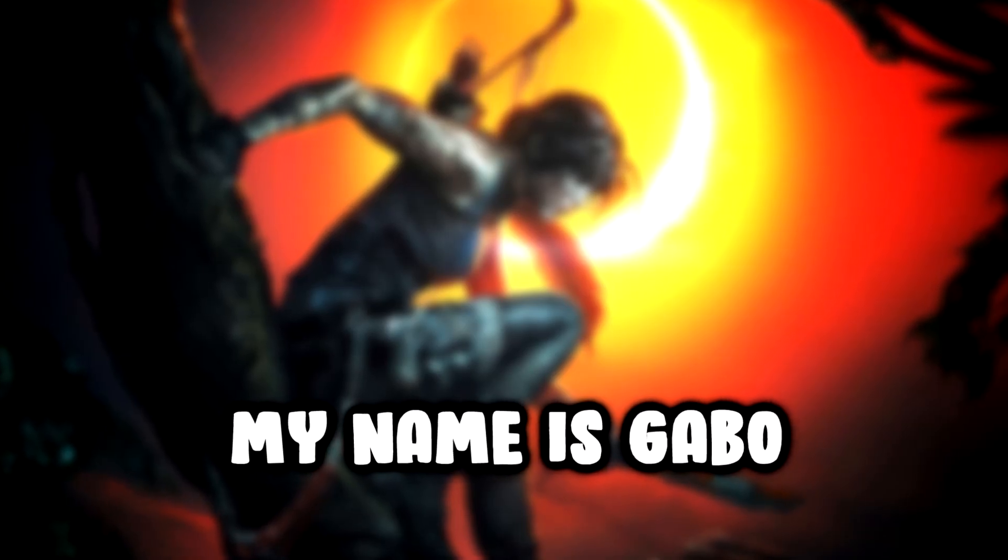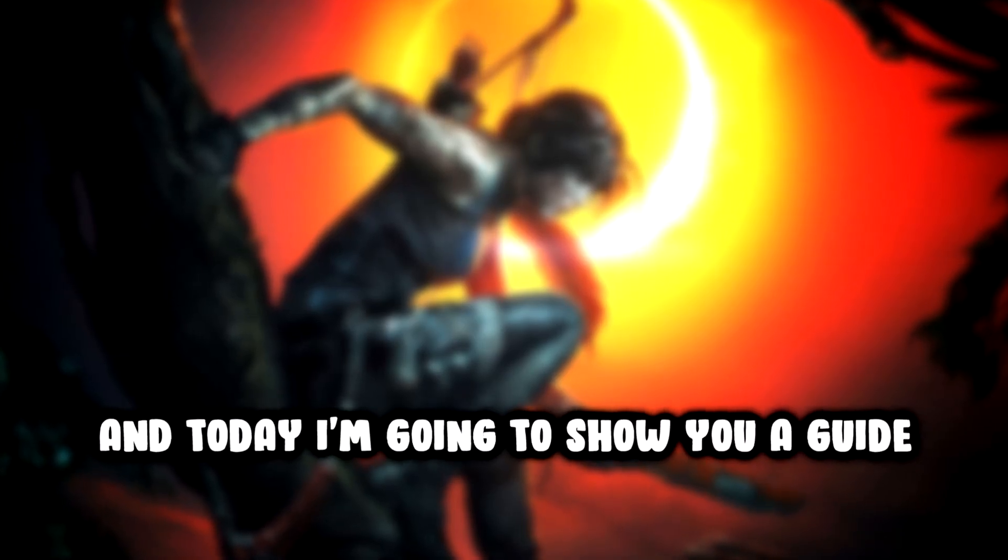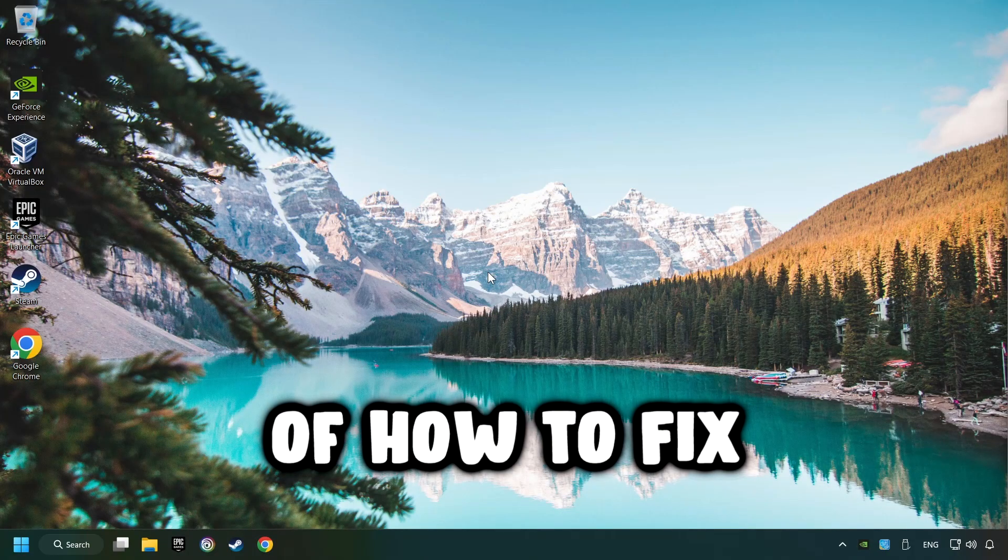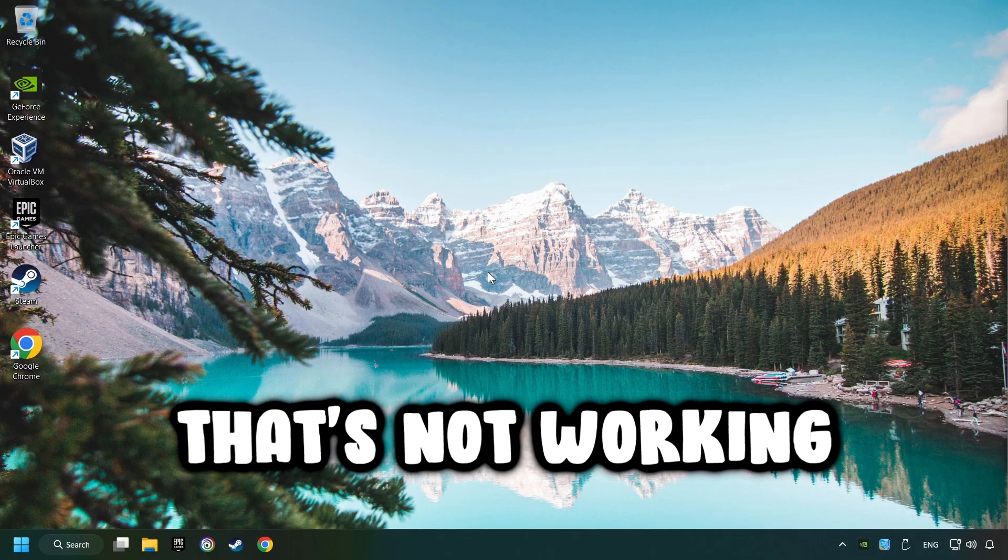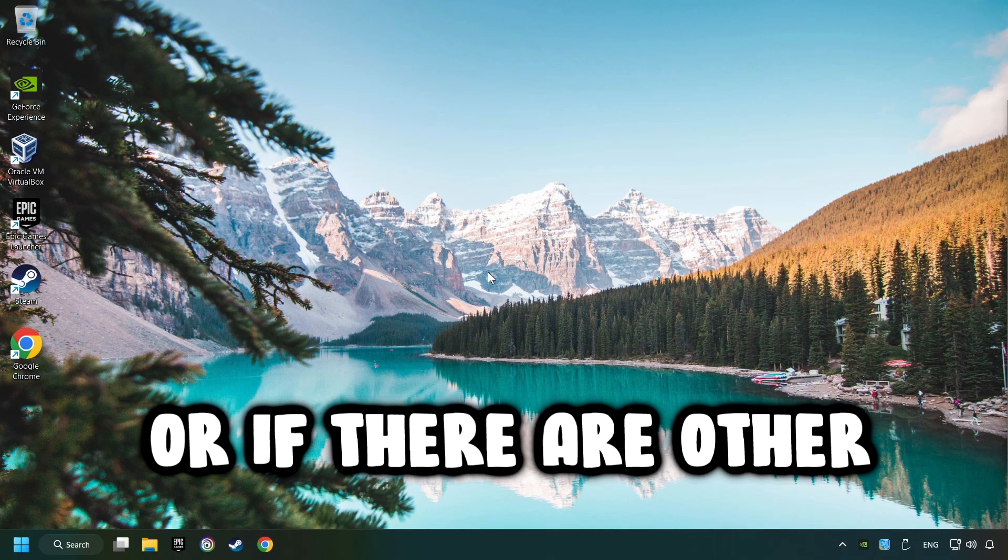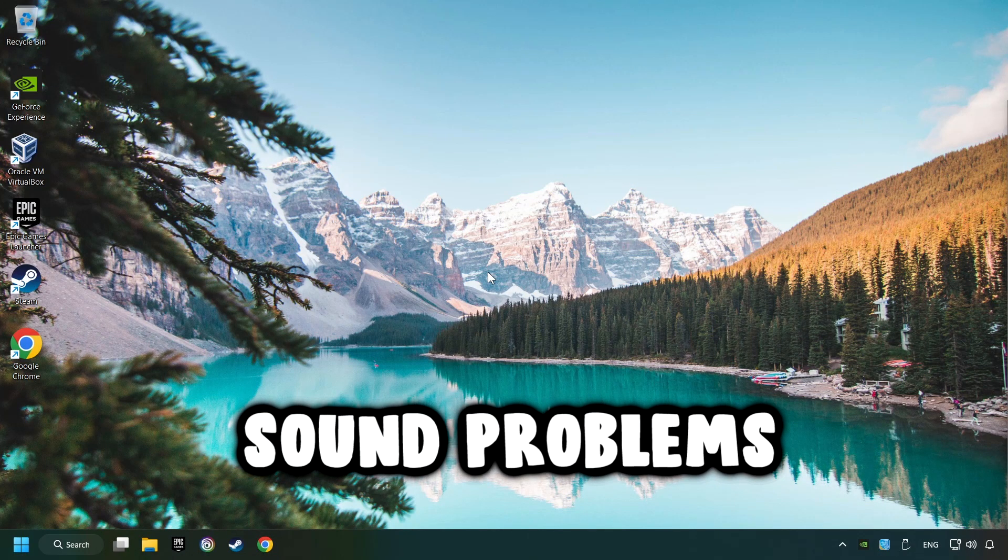What's up, my name is Gabbo and today I'm going to show you a guide on how to fix audio that's not working or if there are other sound problems.